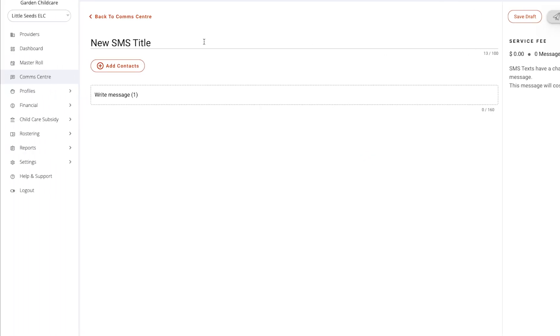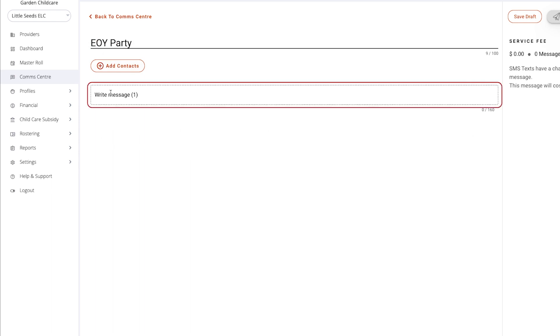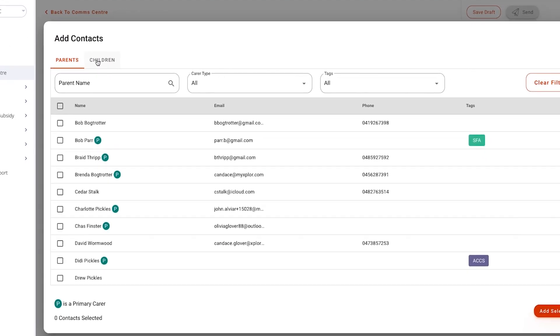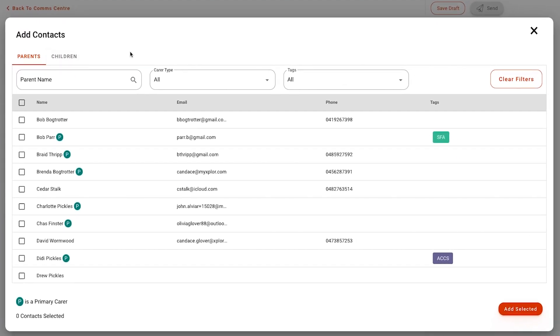Here you can enter your SMS title as well as write your message. You'll also be able to use the add contacts button to decide which families will receive this text message.